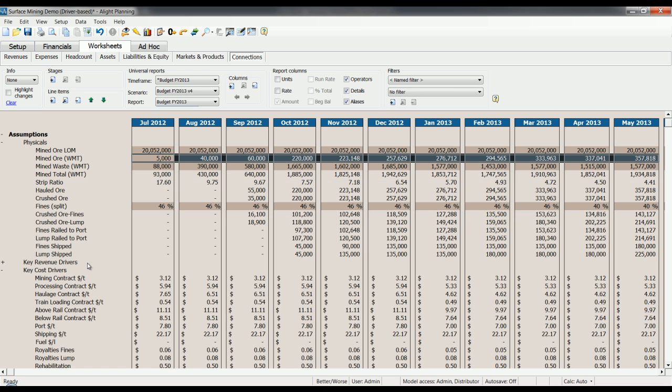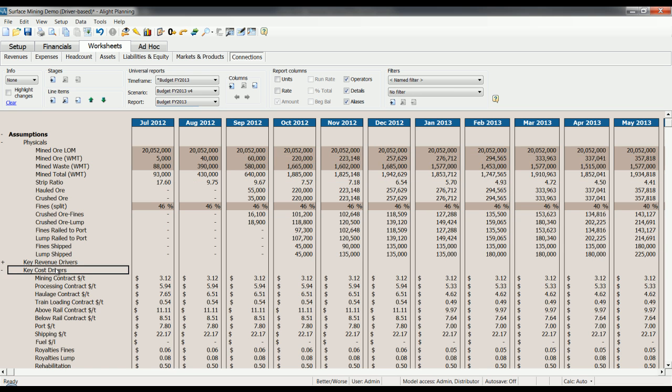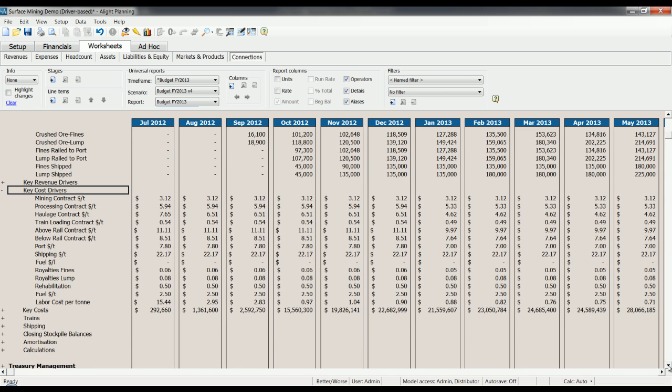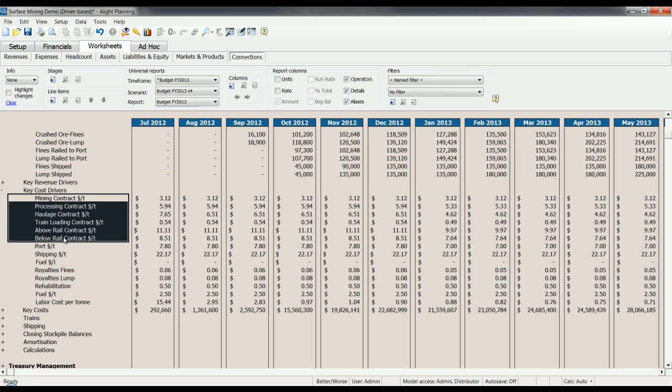Moving on from the graphs, you can see here that our key cost drivers in this particular model are contract costs per tonne. At Alight, we talk a lot with customers about planning at the right level. We've seen that this particular model is simplified because contract services are used, so contracted rates are driving the major cost centres. In this case, the contract rates are the correct level at which to plan because they are the truest estimate of the cost to the people doing the planning. That's not always the case. Let's take a quick look at another model to illustrate that it's possible to plan at a much more detailed level.